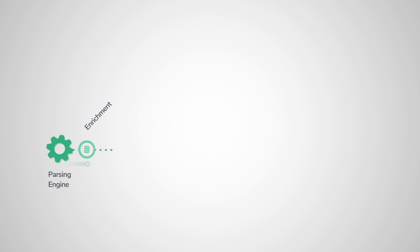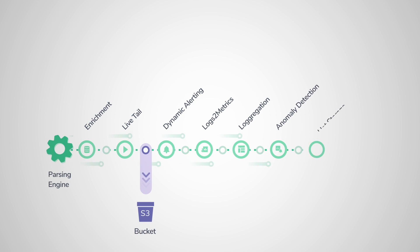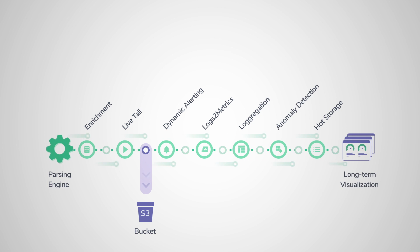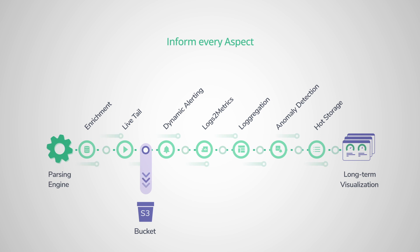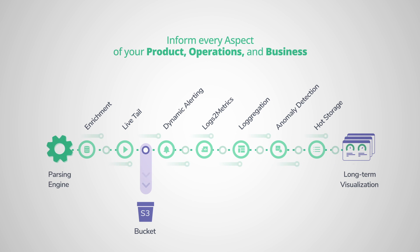Setting CoraLogix apart is our Streama technology that ingests and analyzes data in-stream with no reliance on storage or indexing, meaning all of your data can inform every aspect of your product, operations, and business.